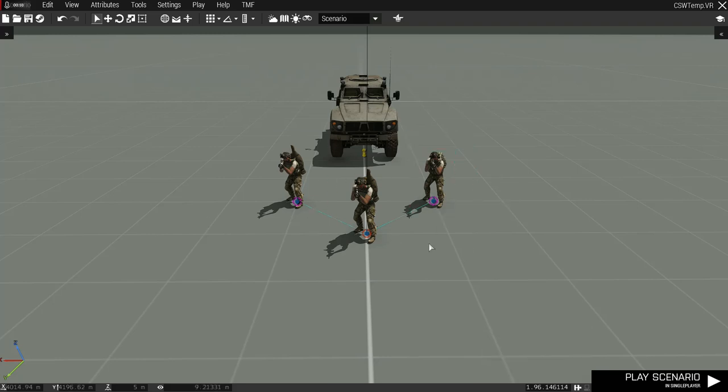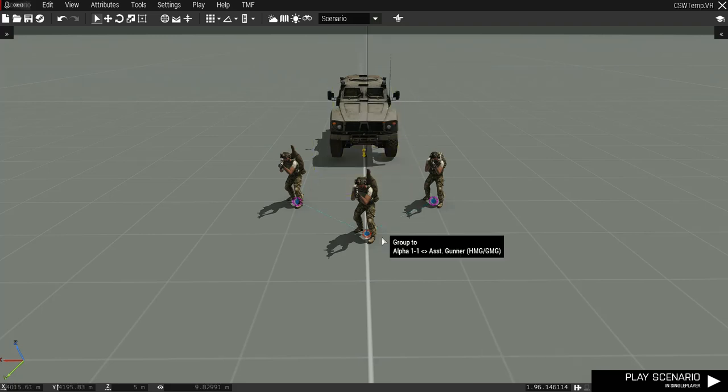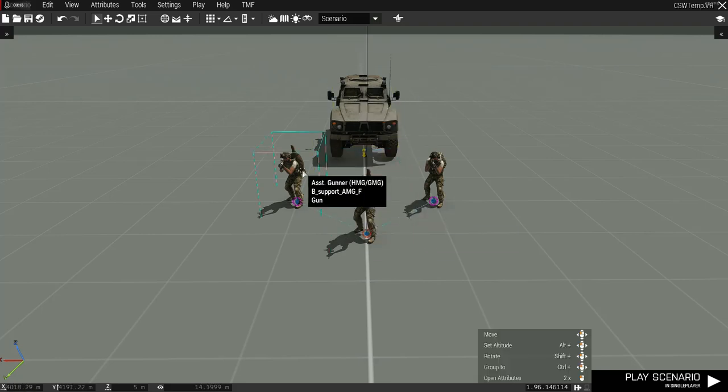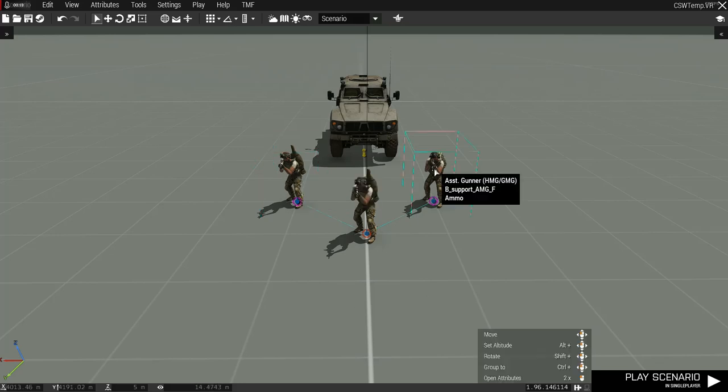Standing here is a three man weapons team and the vehicle they drove up in. In front is the leader carrying the weapon's tripod, left is the gunner, and right is the ammunition carrier.